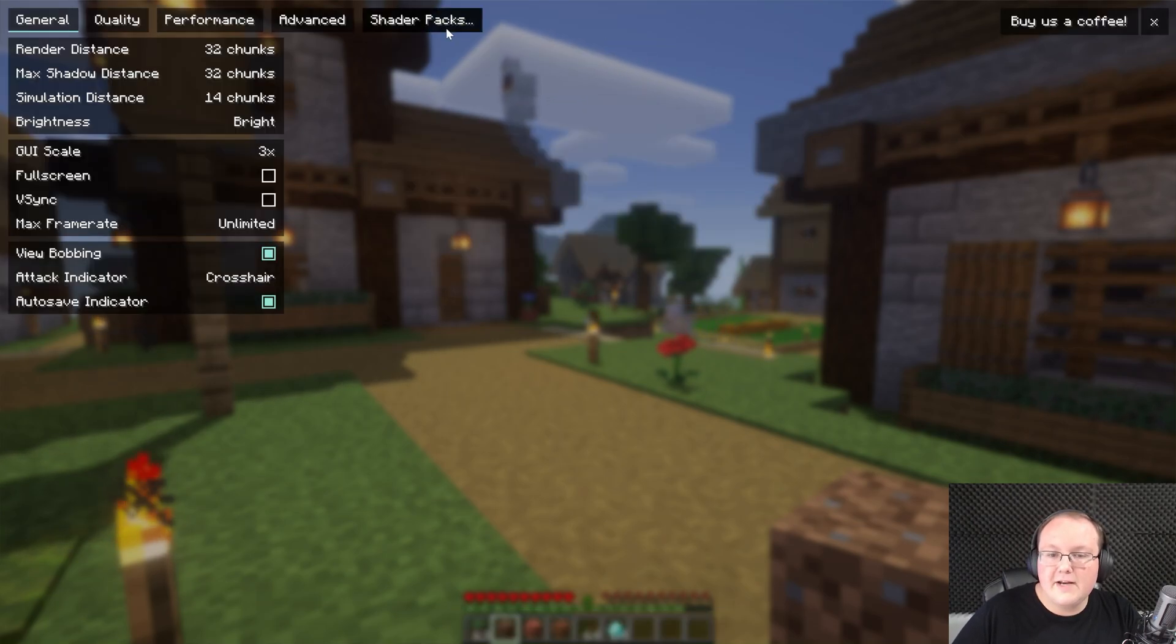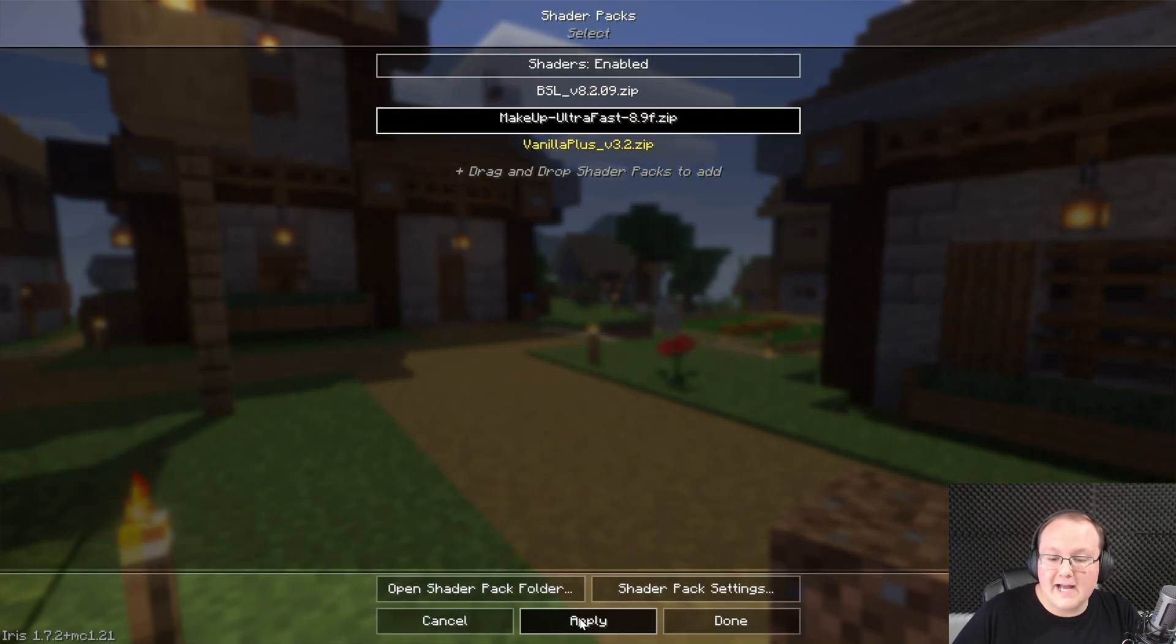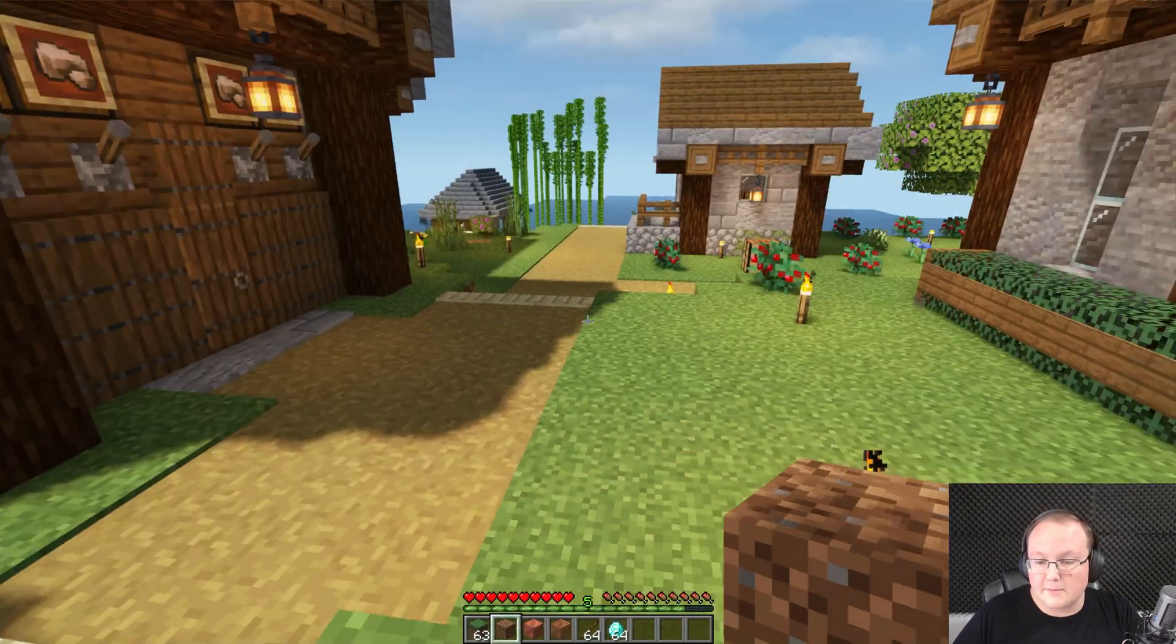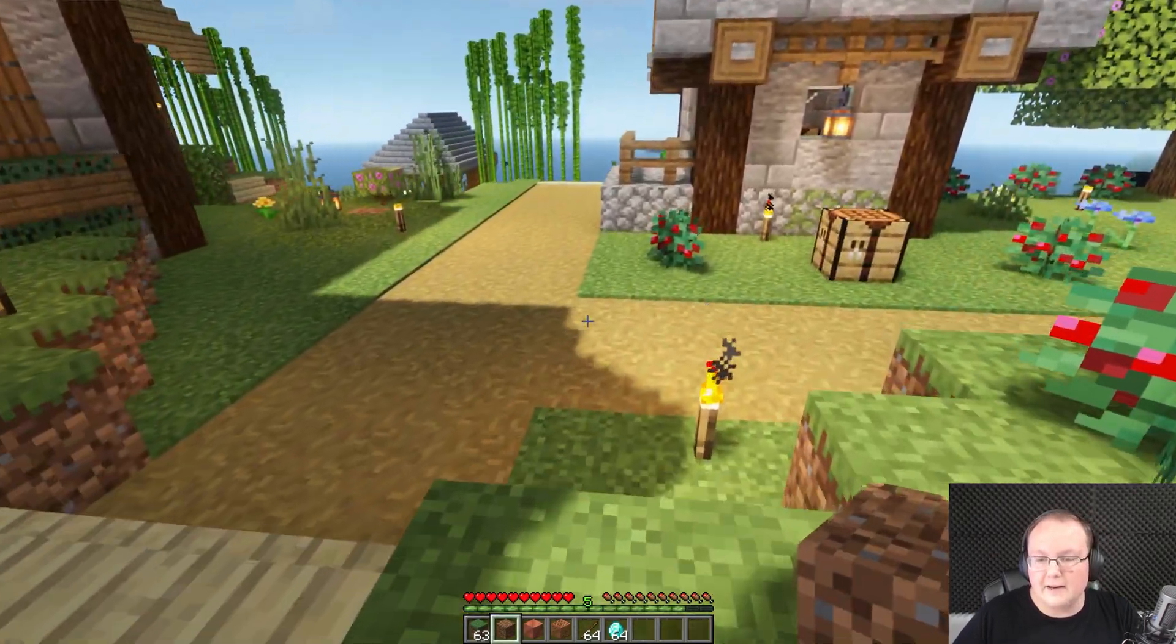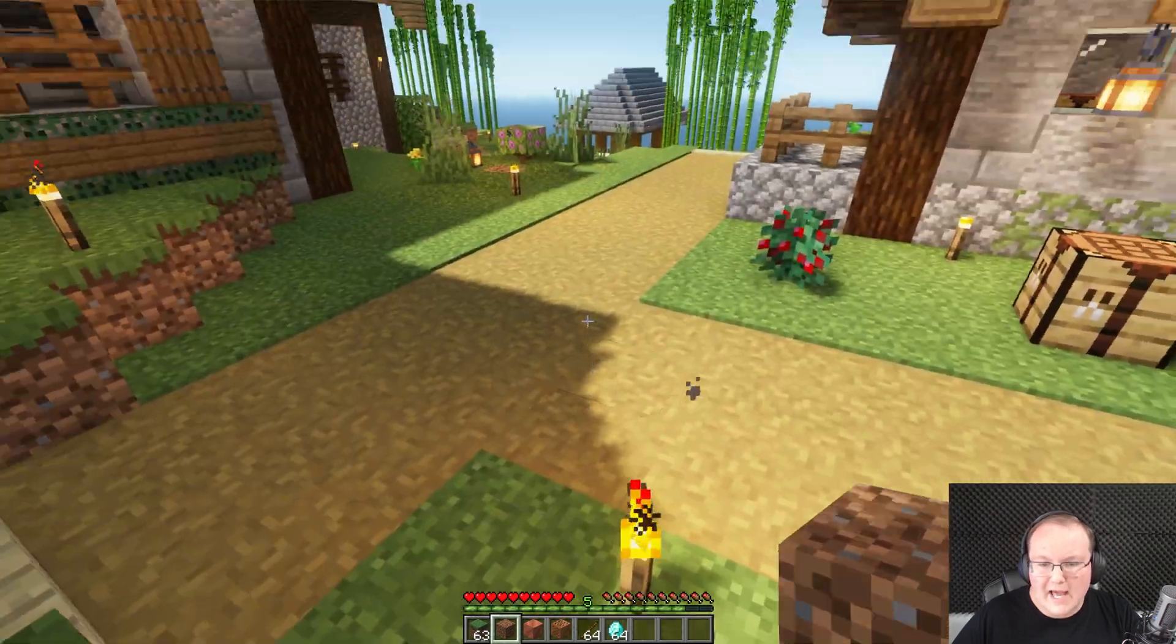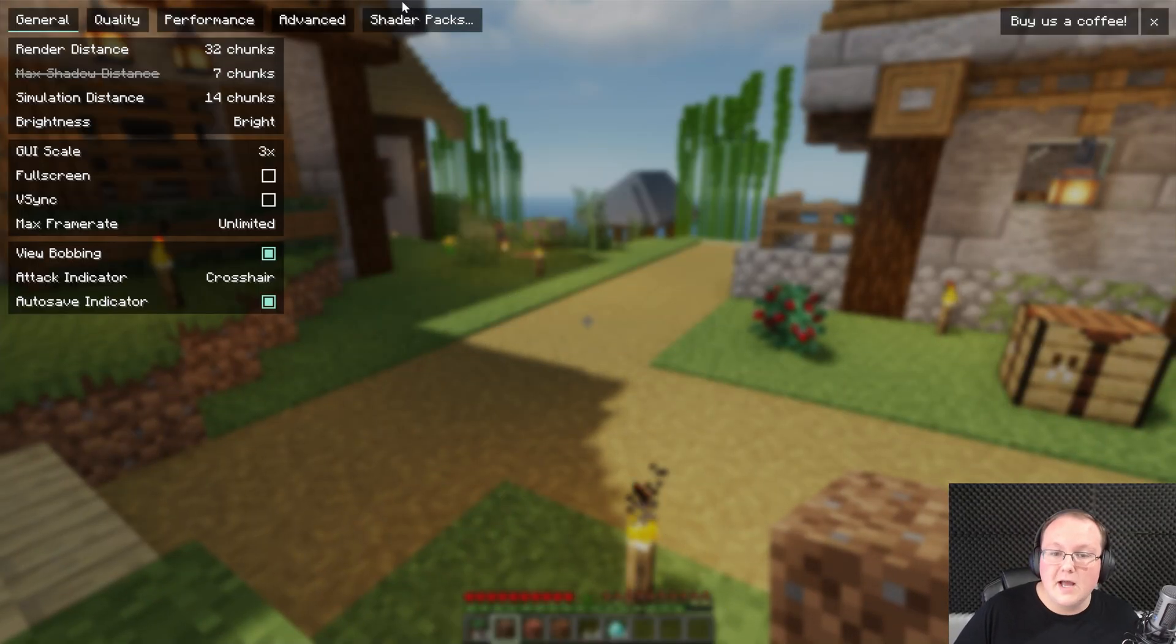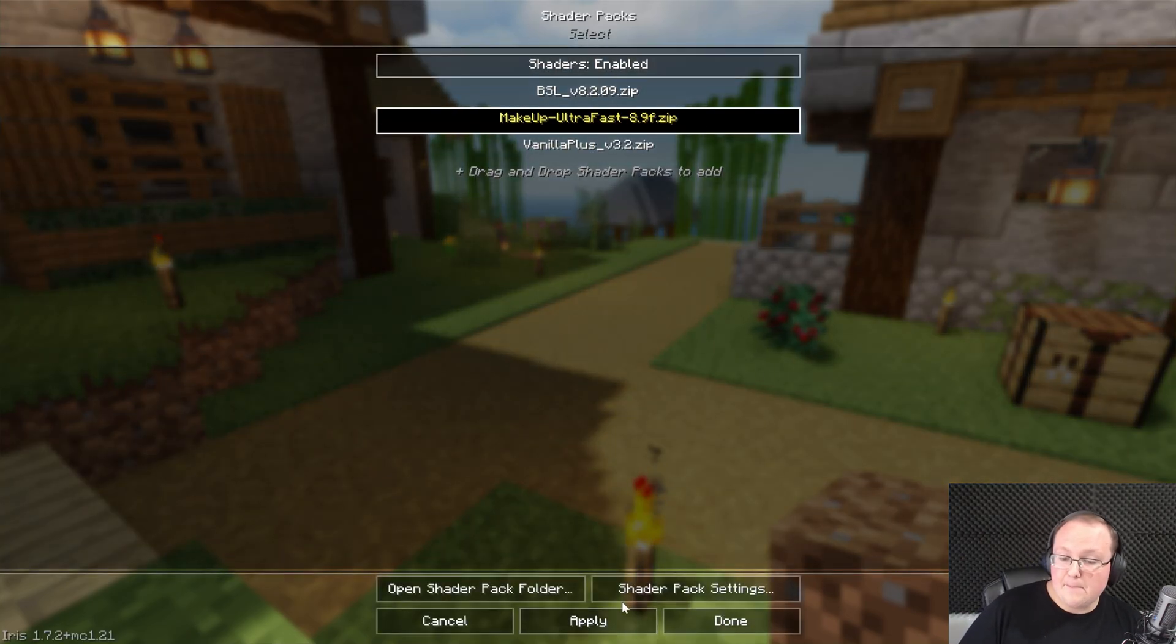But last but not least, we can move over to Makeup Ultra Fast shaders. Video settings, shader pack, Makeup Ultra Fast. And we'll see this is a lot more aggressive of a shader pack in comparison to Vanilla Plus. You've got this right here, you get the swaying and all that.